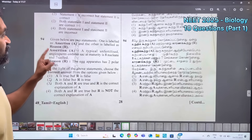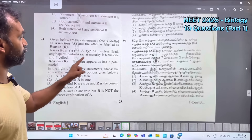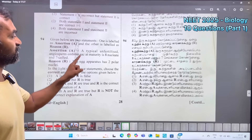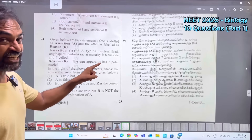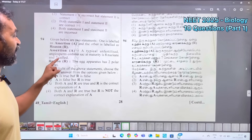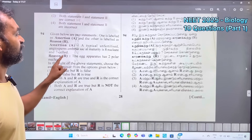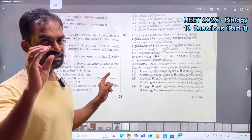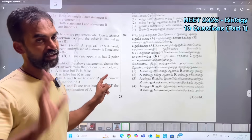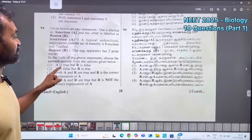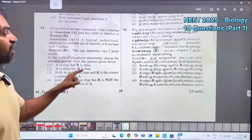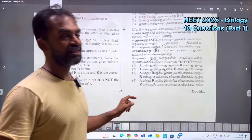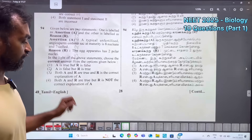There are 2 statements — one labeled as Assertion, one as Reason. Assertion: a typical unfertilized angiosperm embryo sac at maturity is 8-nucleate and 7-celled — Assertion is correct. Reason: the egg apparatus has 2 polar nuclei in the central cell — Reason is false. So Assertion is true, Reason is false. The answer is A.